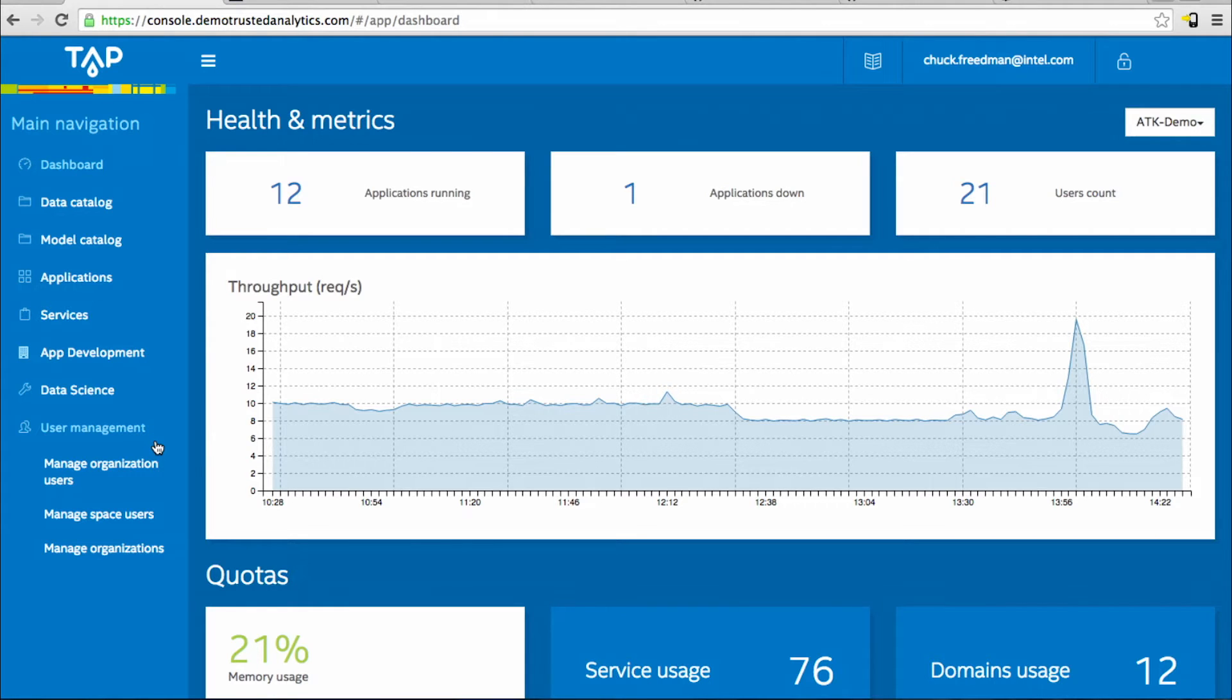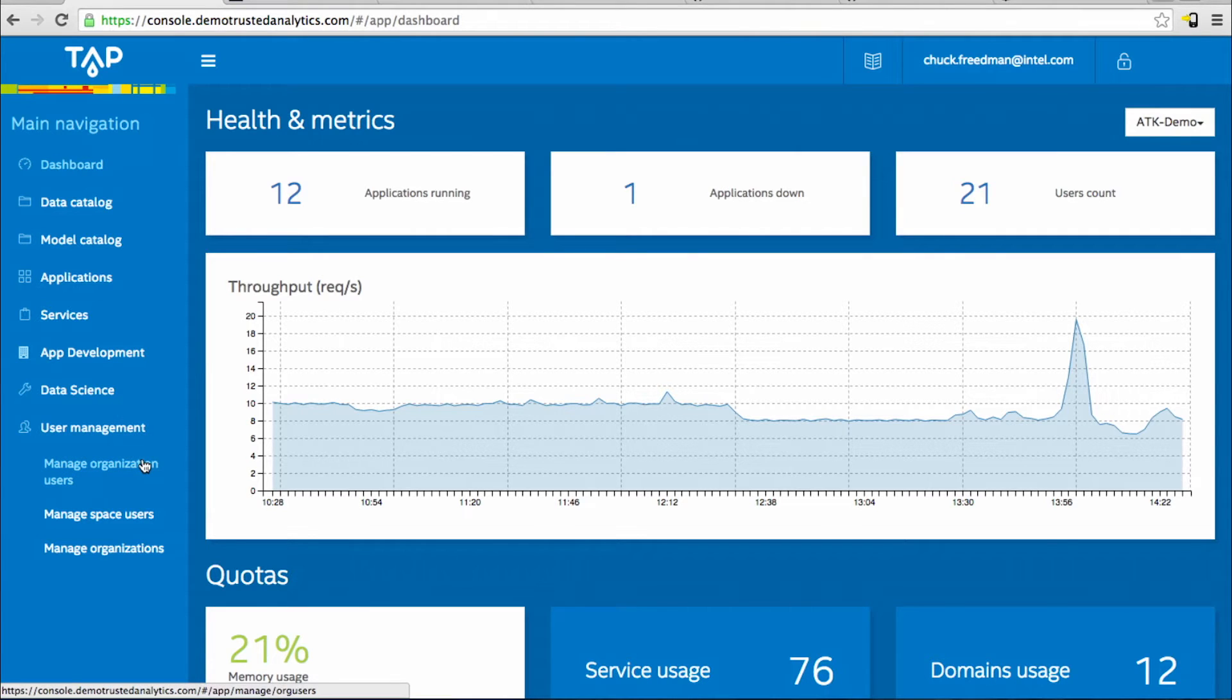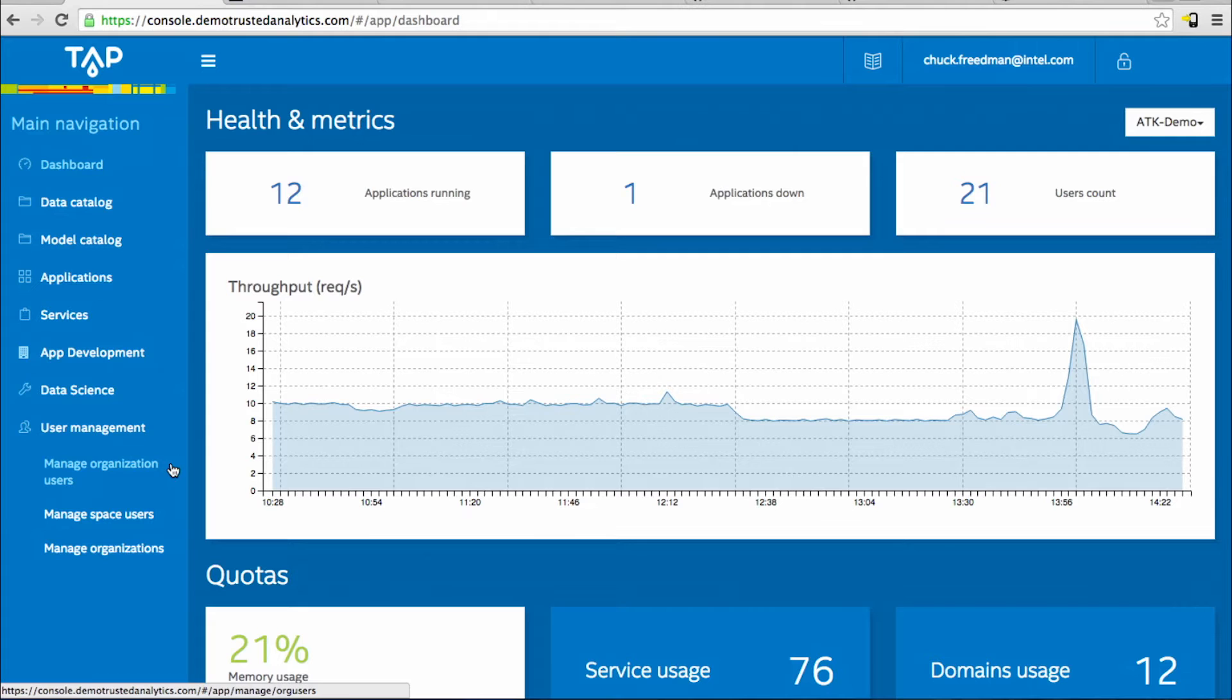Data scientists and solution developers will receive an email and upon coming into TAP they'll log in and change their password. You can invite users into organizations and spaces. This will allow them to localize their data either within their org or space or share it across the organization.